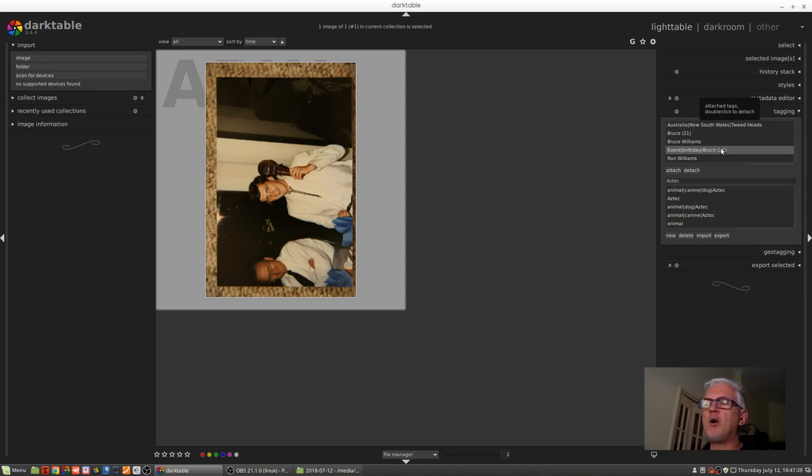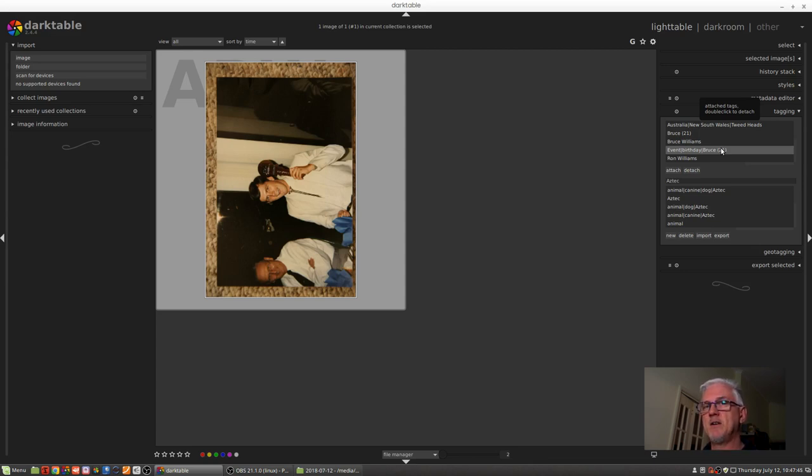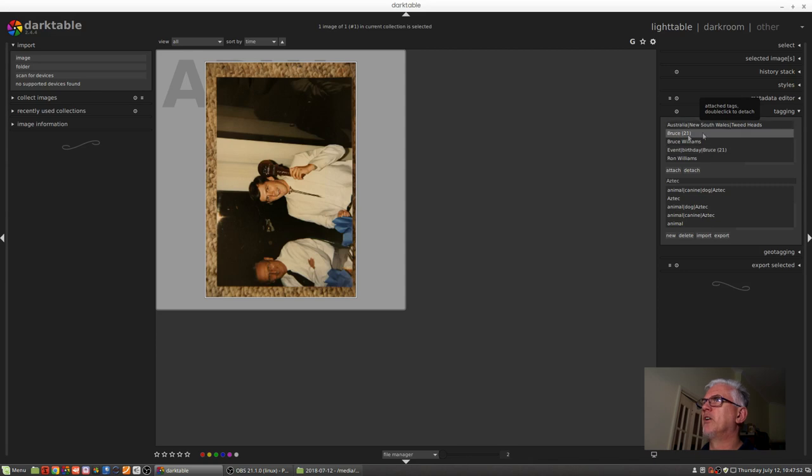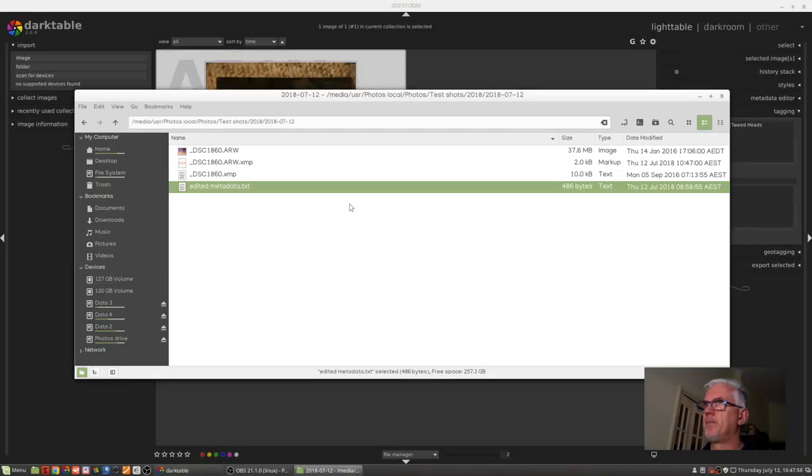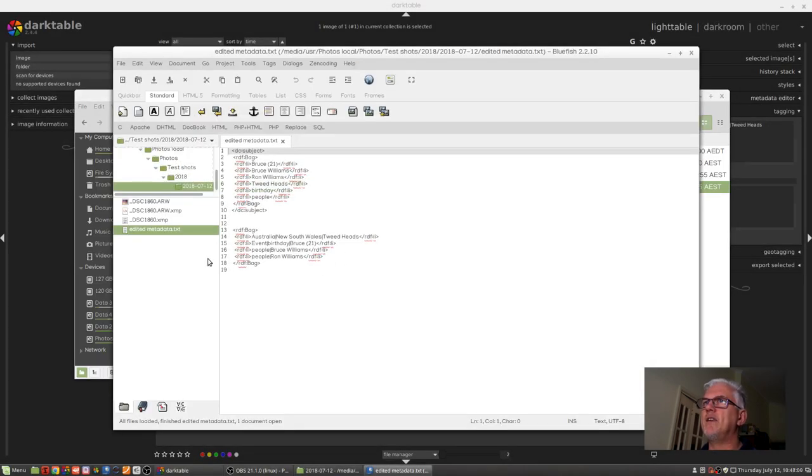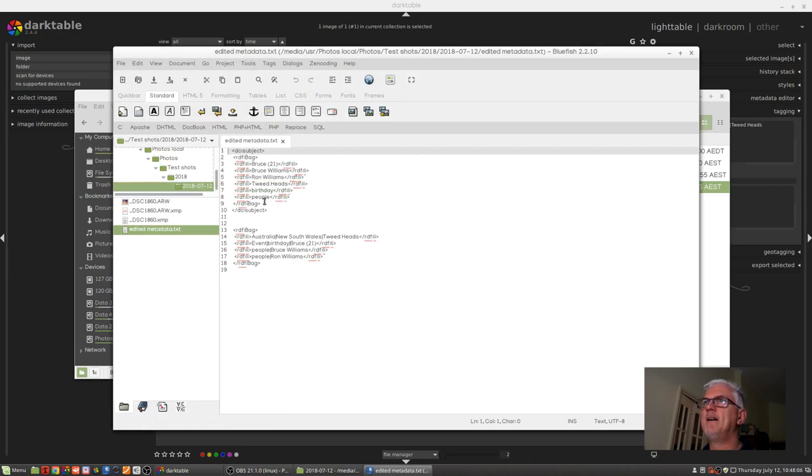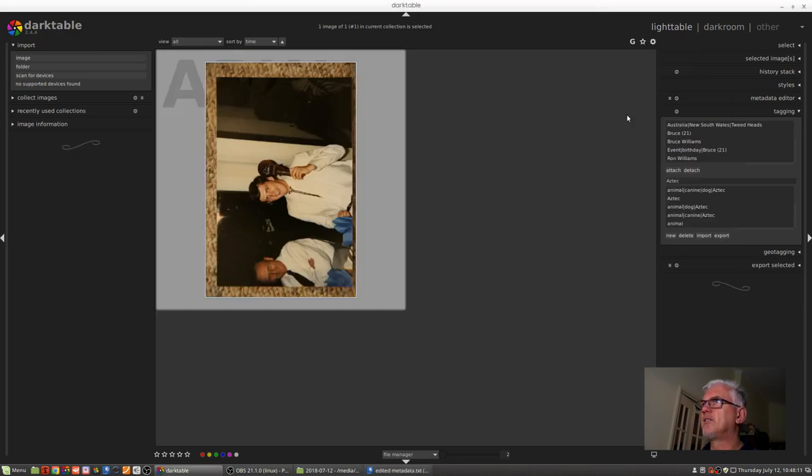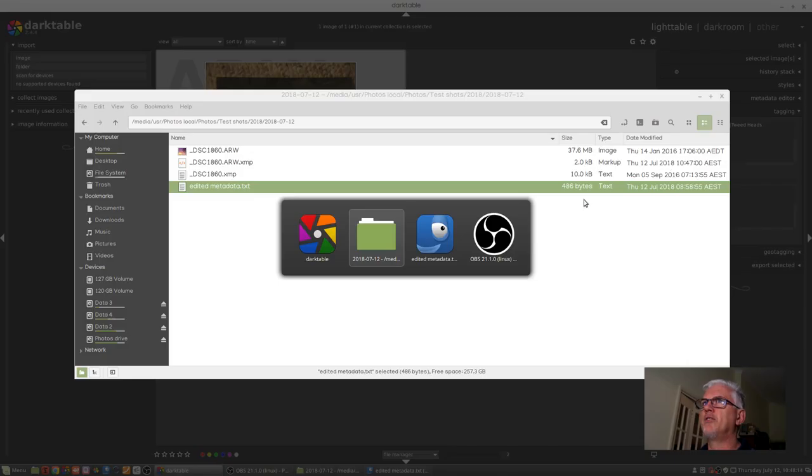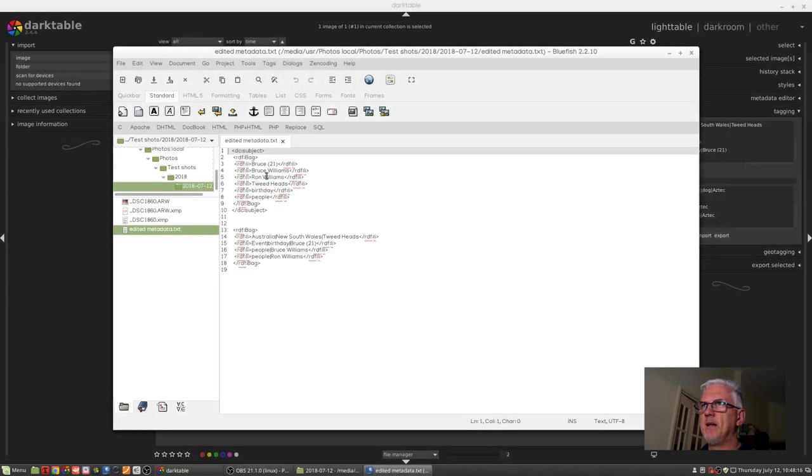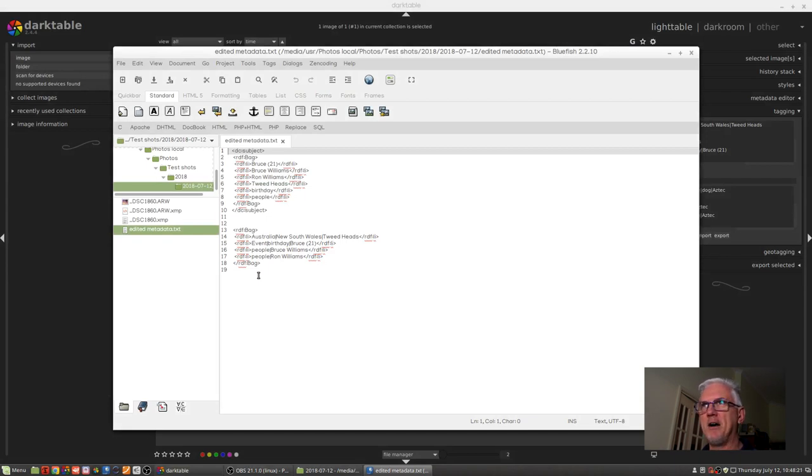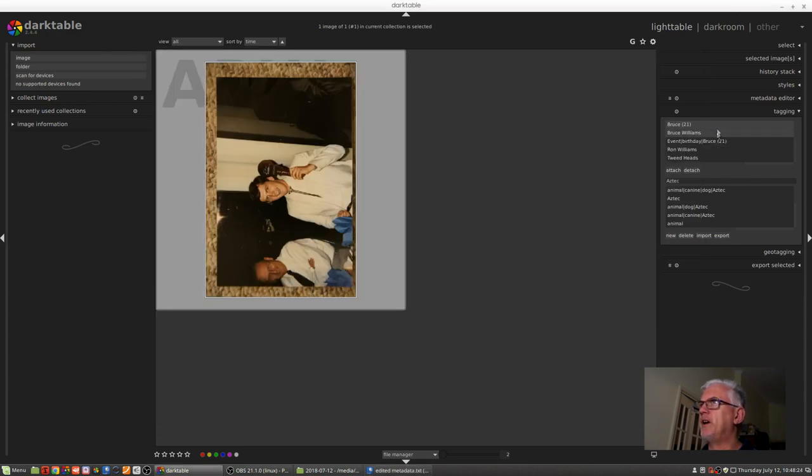What we can see in the tagging module is both nested versions of the keywords and unnested versions of the keywords. Now originally I thought, oh, Darktable is taking the nested versions and putting them in unnested as well. But in actual fact it's not, because Australia and New South Wales only appeared in the nested version of the tags. If you look in those original unnested tags, I did not have Australia, I did not have New South Wales.